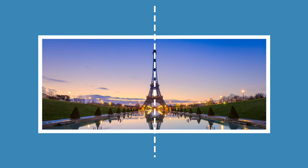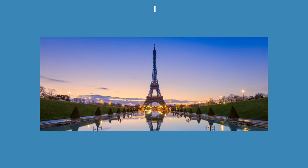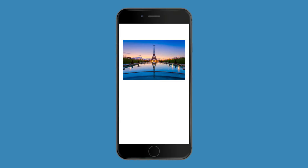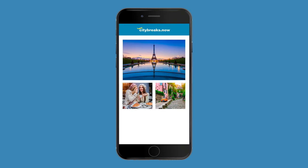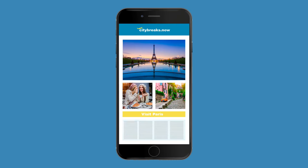Designers achieve balance through symmetry, the even distribution of objects on either side of an axis, and asymmetry, or informal balance, the offsetting of a dominant form by smaller complementary forms.